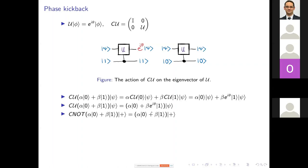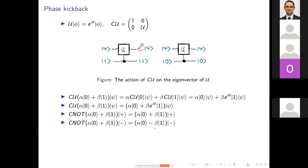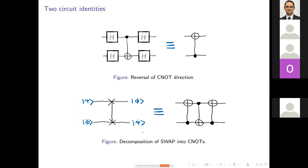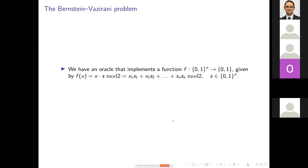There are two useful circuit identities: one follows from phase kickback, and another shows you can decompose SWAP into three CNOTs. Our problem today is the Bernstein-Vazirani problem. Classically, we have an oracle implementing a function from binary strings of length n to {0,1}, given by the inner product of the input string with a secret string s, taken mod 2. Our goal is to find the secret s — we can query the oracle but it only reveals one bit of information per query.